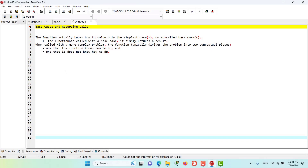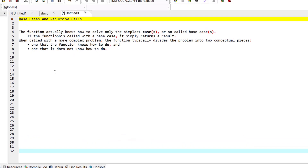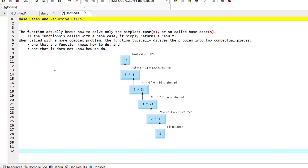In this episode we are going to consider recursion conceptually, and in the coming episodes we are going to examine several programs containing recursive functions. Recursive problem-solving approaches have many elements in common. A recursive function is called to solve a problem.